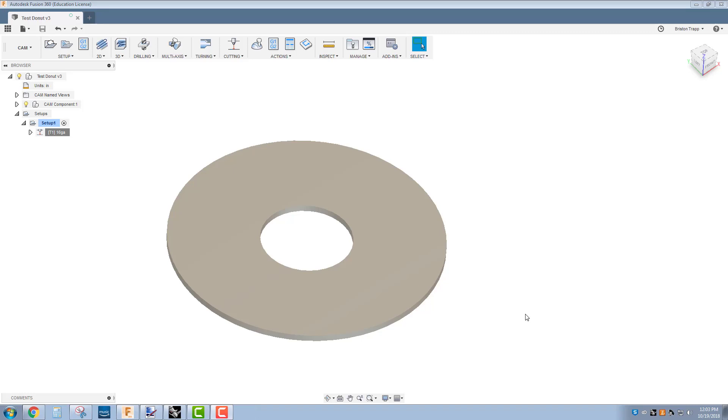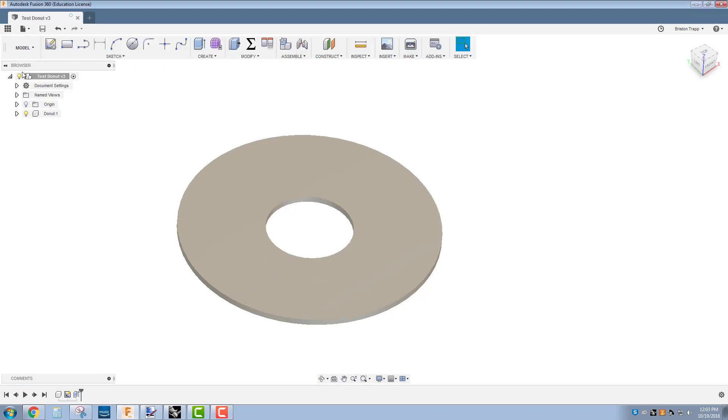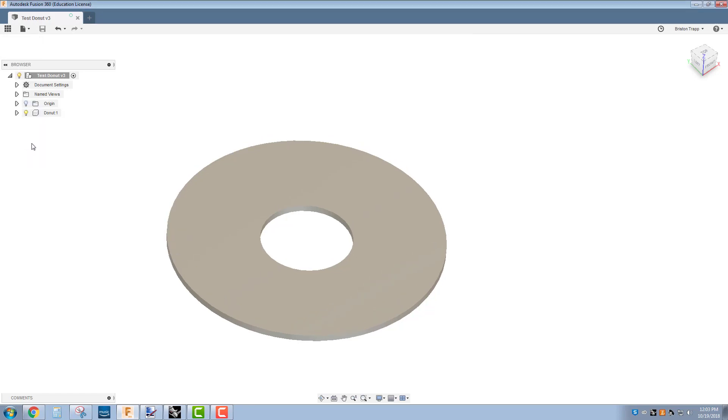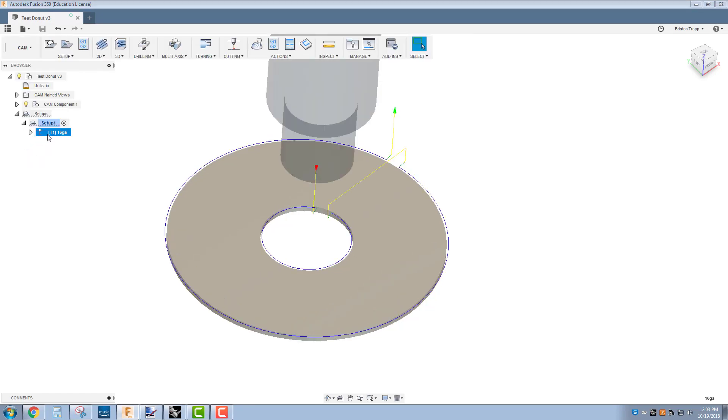This video is for the specific settings for cutting 16 gauge steel on the CNC plasma cutter. You have already created a 3D model of your part and have done some of the basic programming in the CAM workspace.